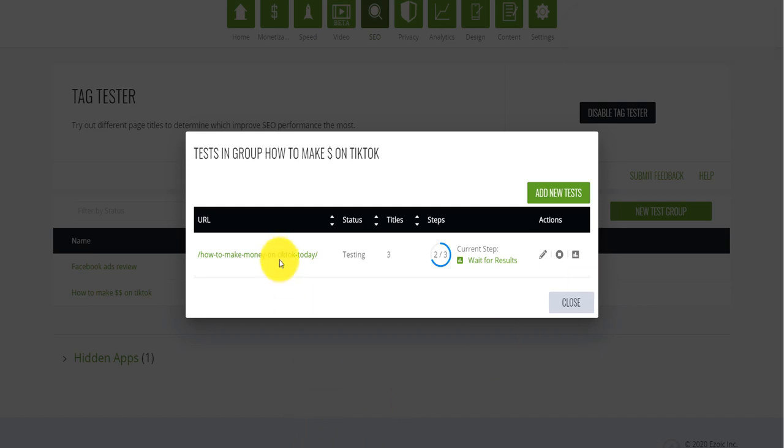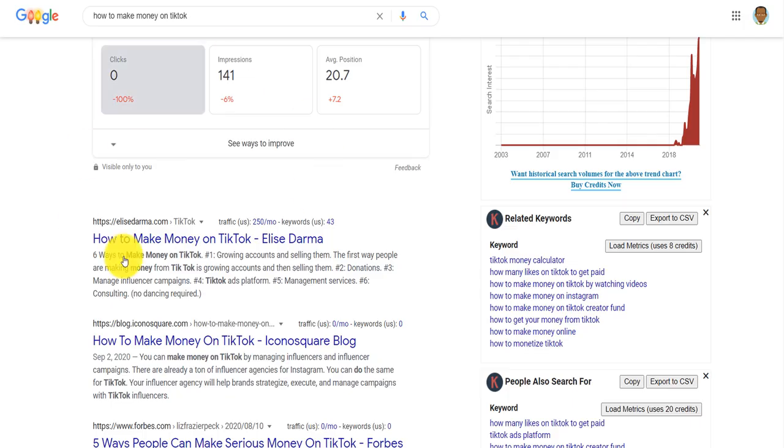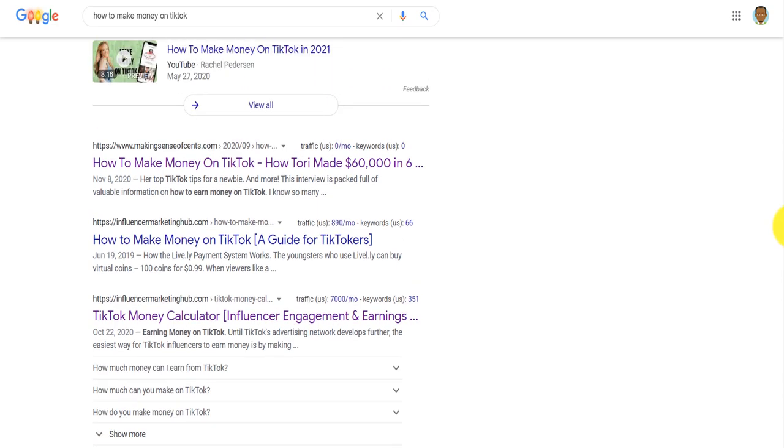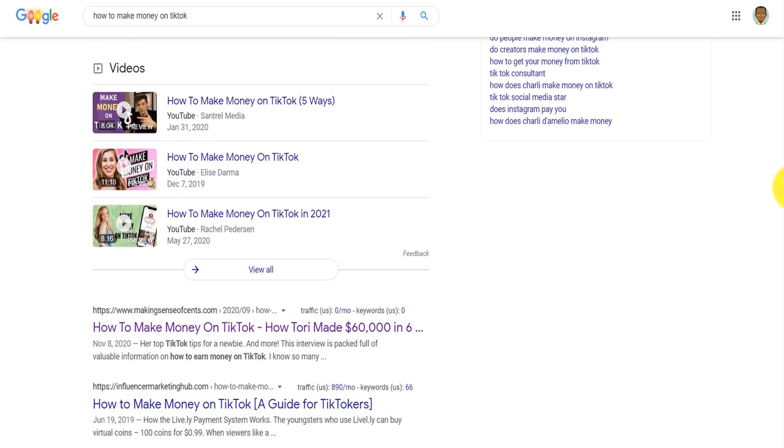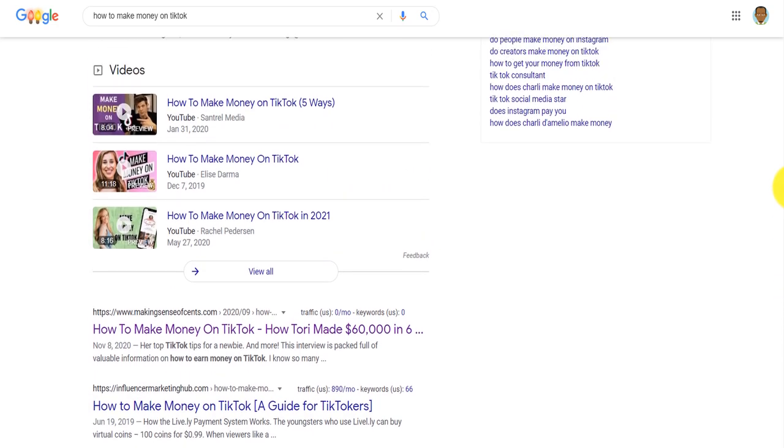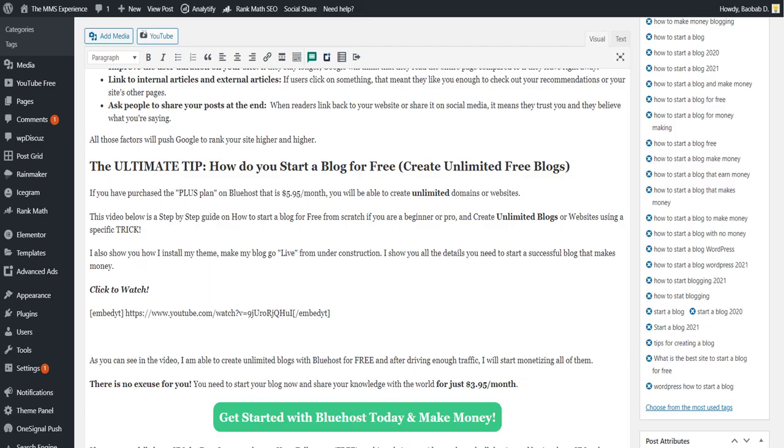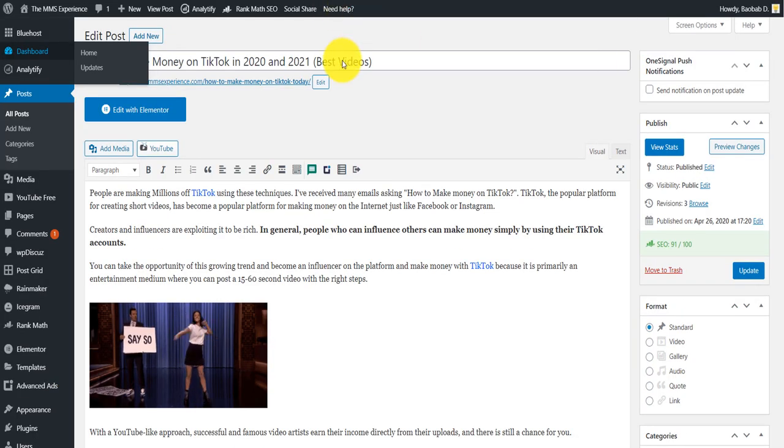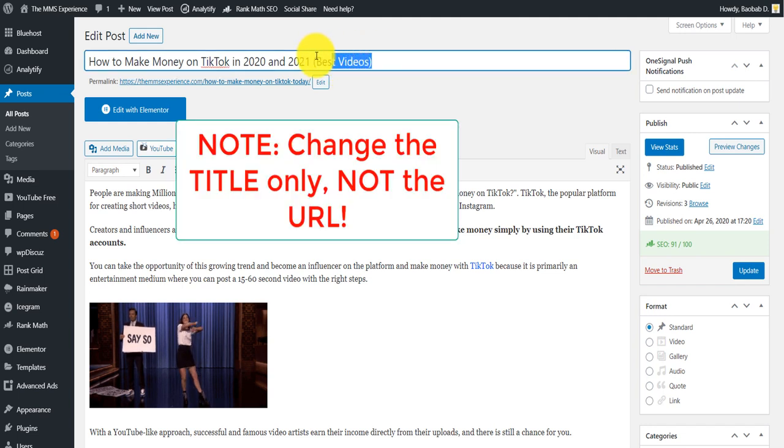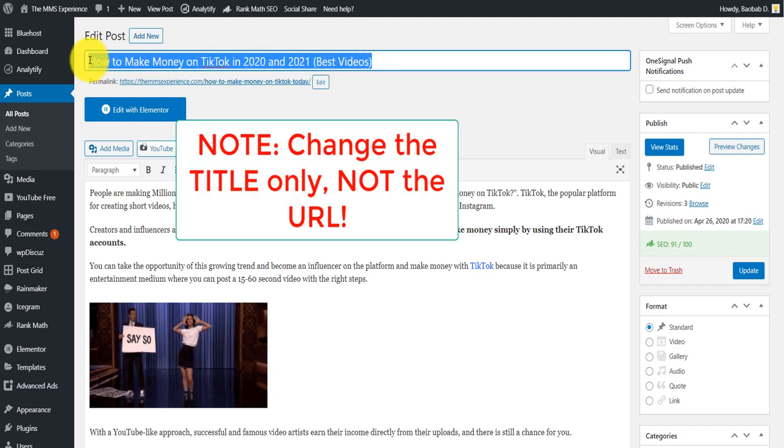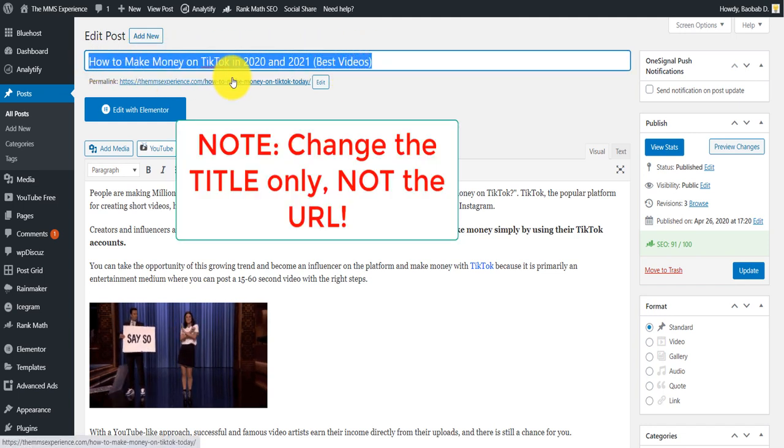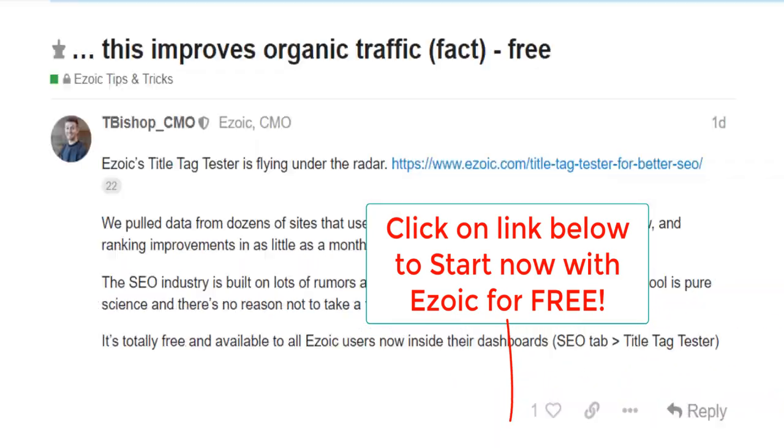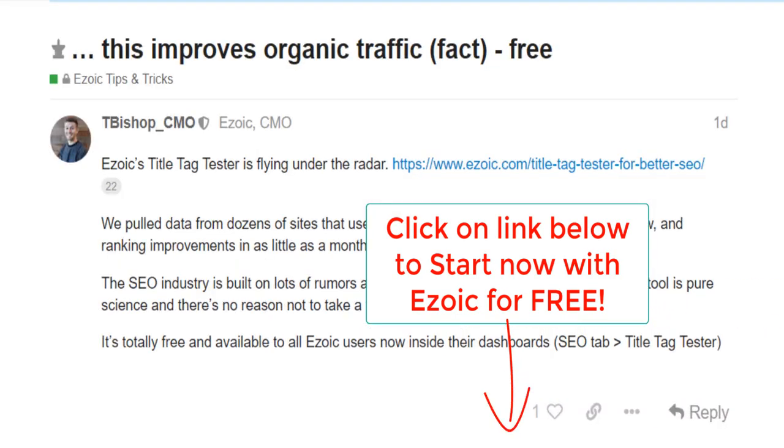So it will display different types of title on your Google search when people will search how to make money on TikTok. Then as it has a higher click through rate, it will tell me the best titles. And guess what? I will just come here. I'll just come here on this title and change this whole thing back to the winning titles. This is the beauty of this thing. Like Ezoic is just incredible. Now I want you to click on the link down below to get started.